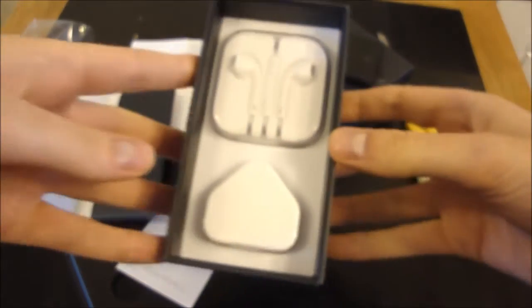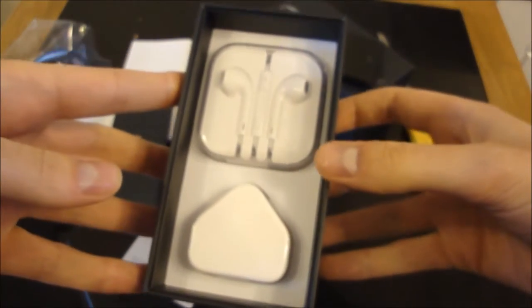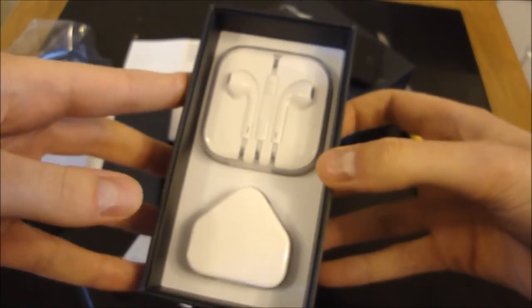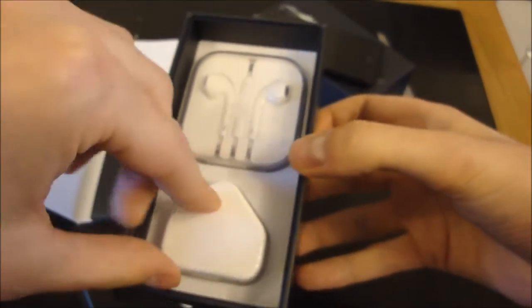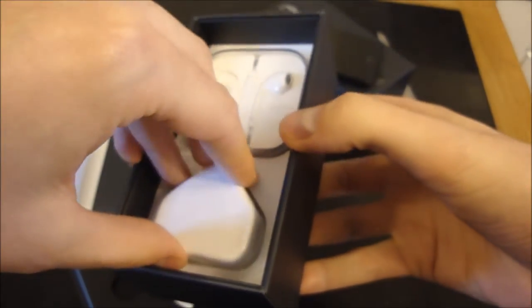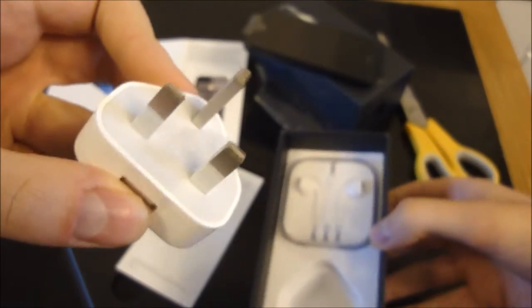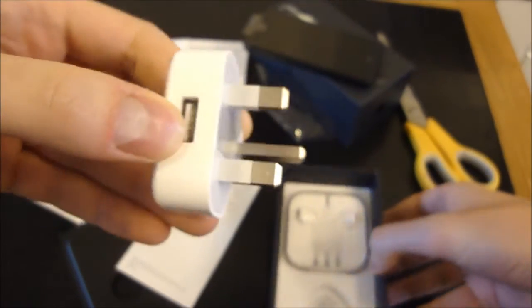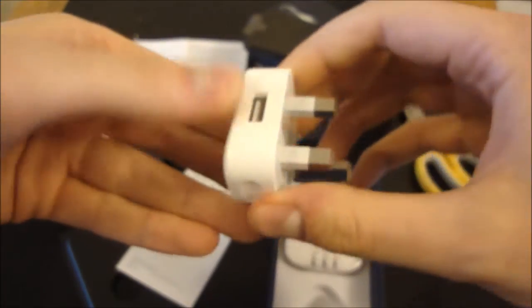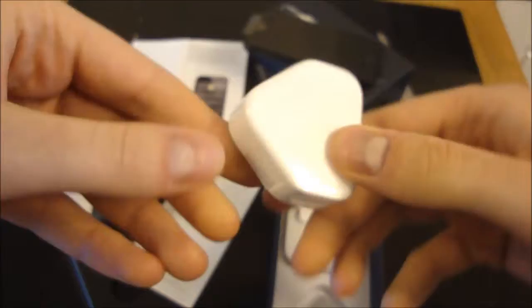Okay, under here we have the power adapter, USB power adapter. Obviously a British plug as we're in the UK here, USB. Exactly the same one as you got with the old iPhone, iPhone 4S.